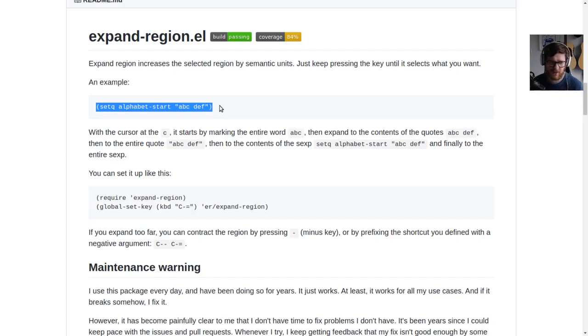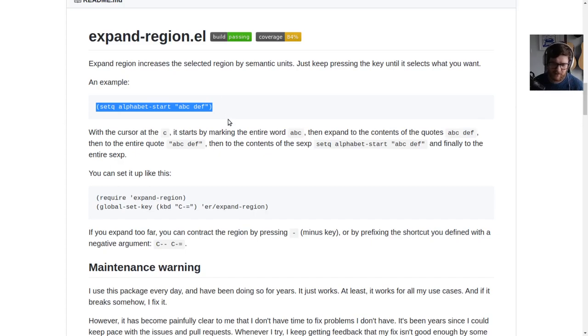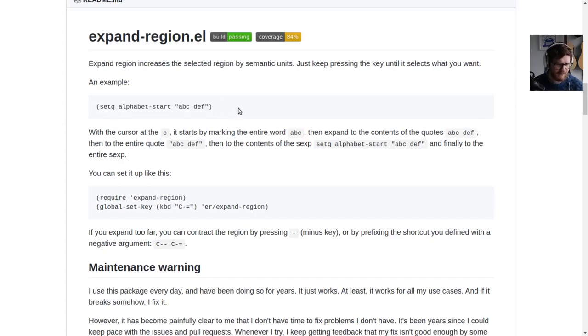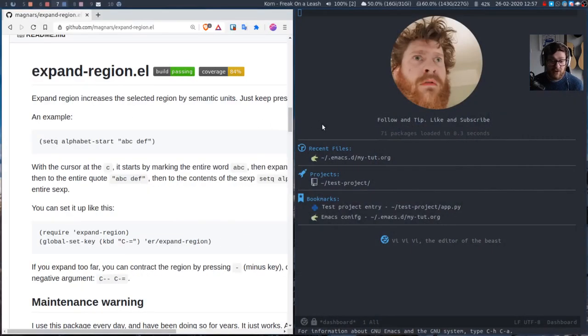So this also works for paragraphs as well or blocks of code for some languages. Let's just install it and have a look.